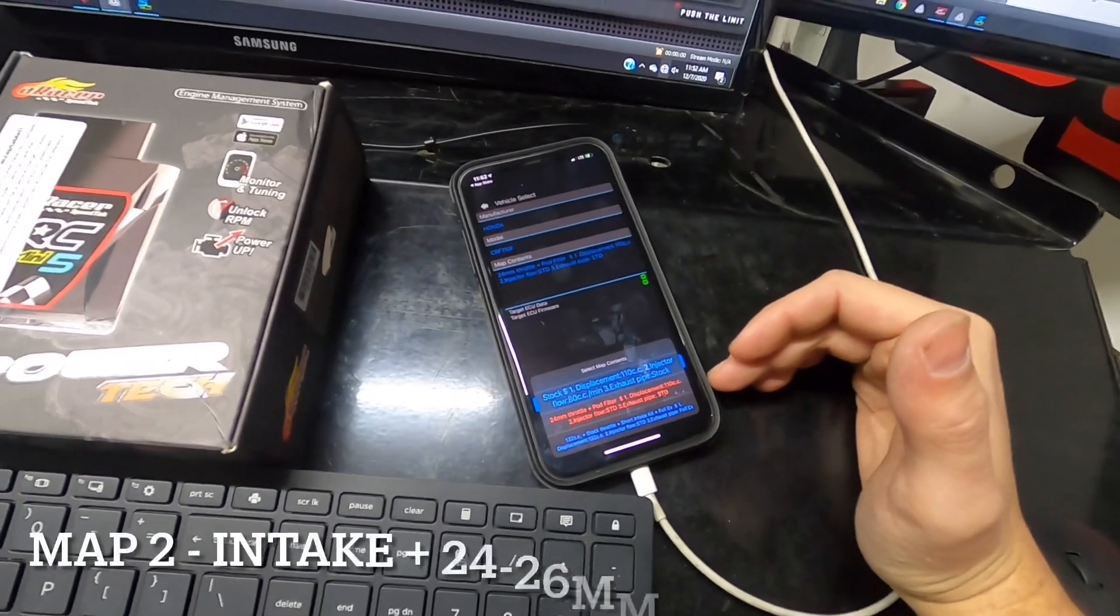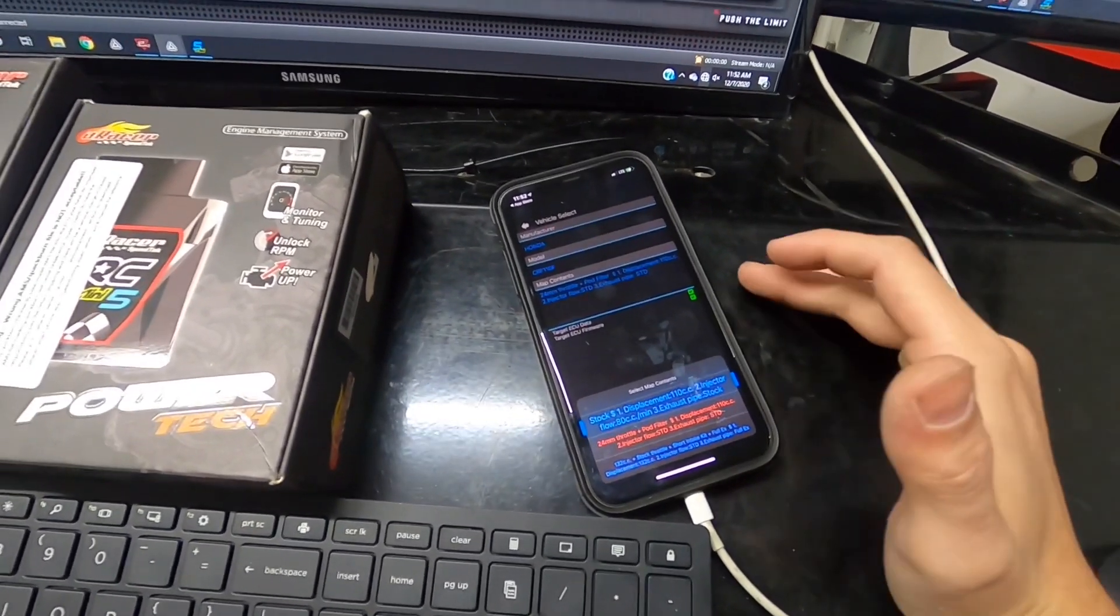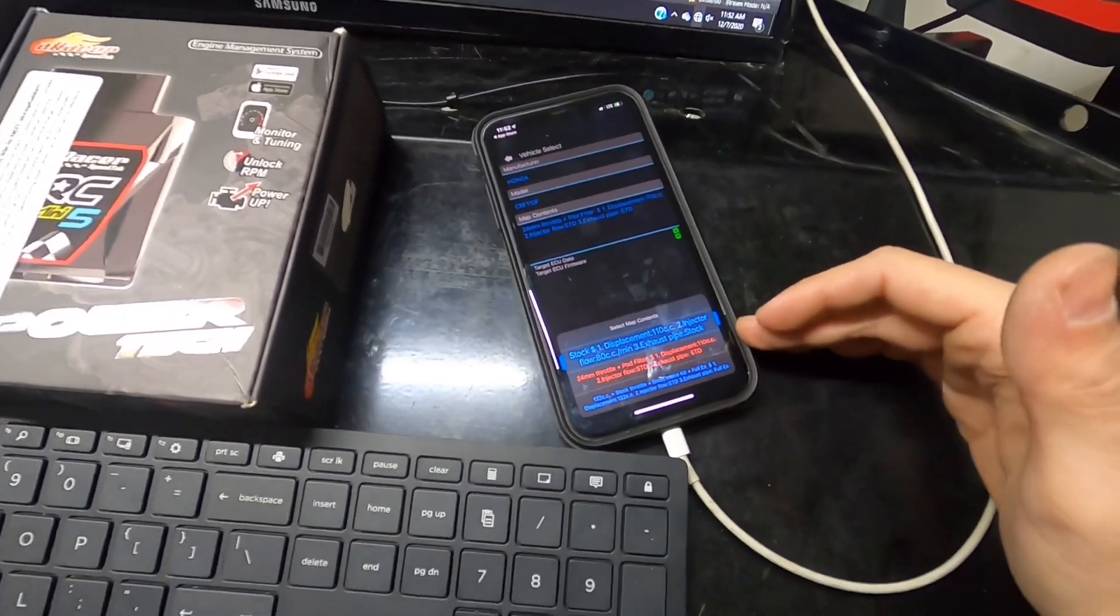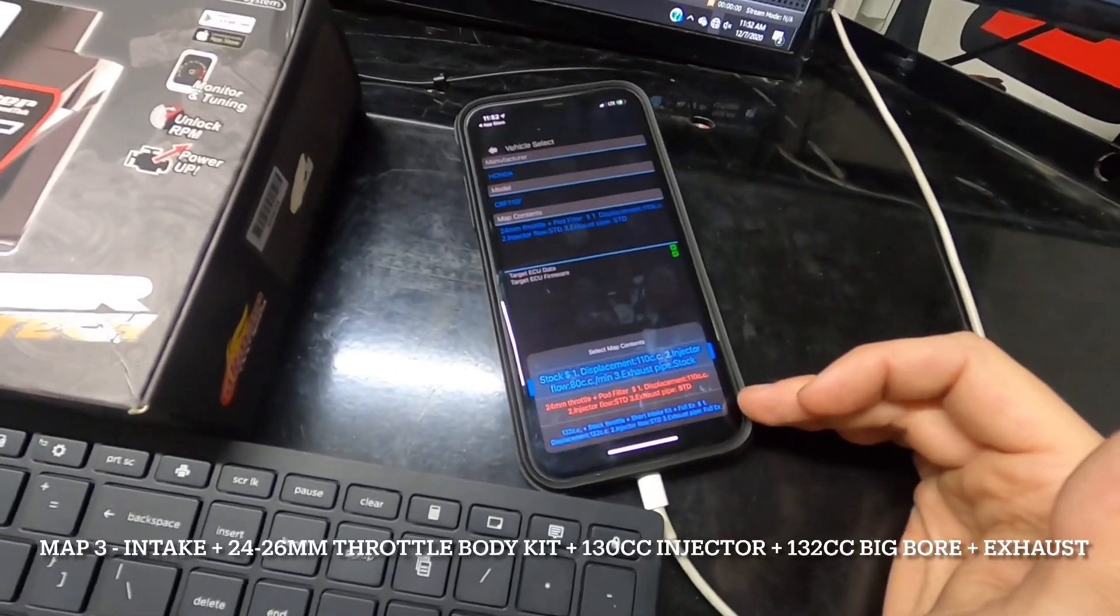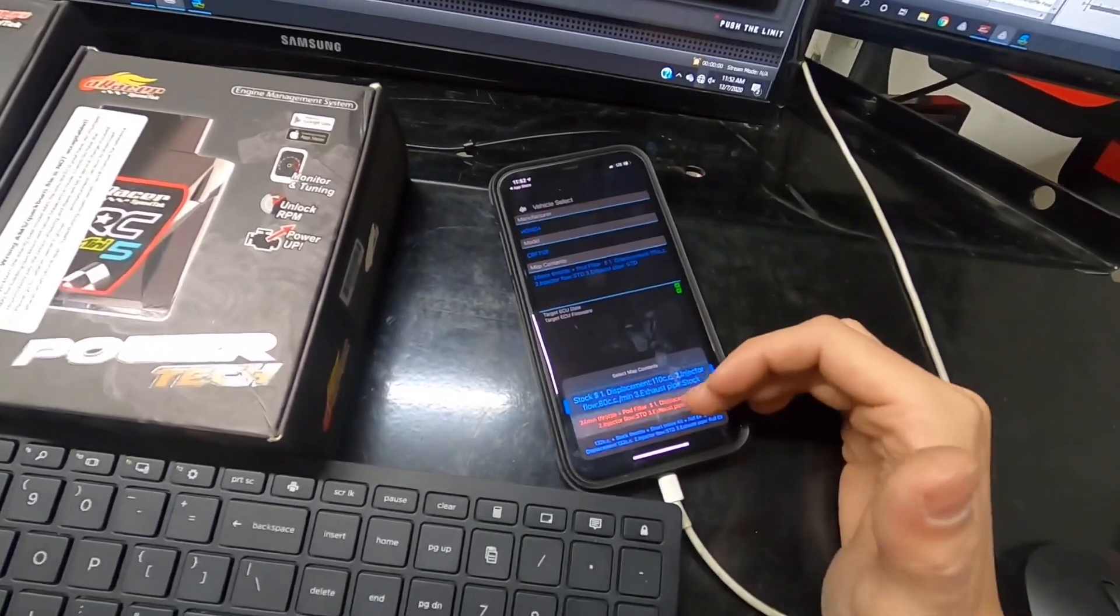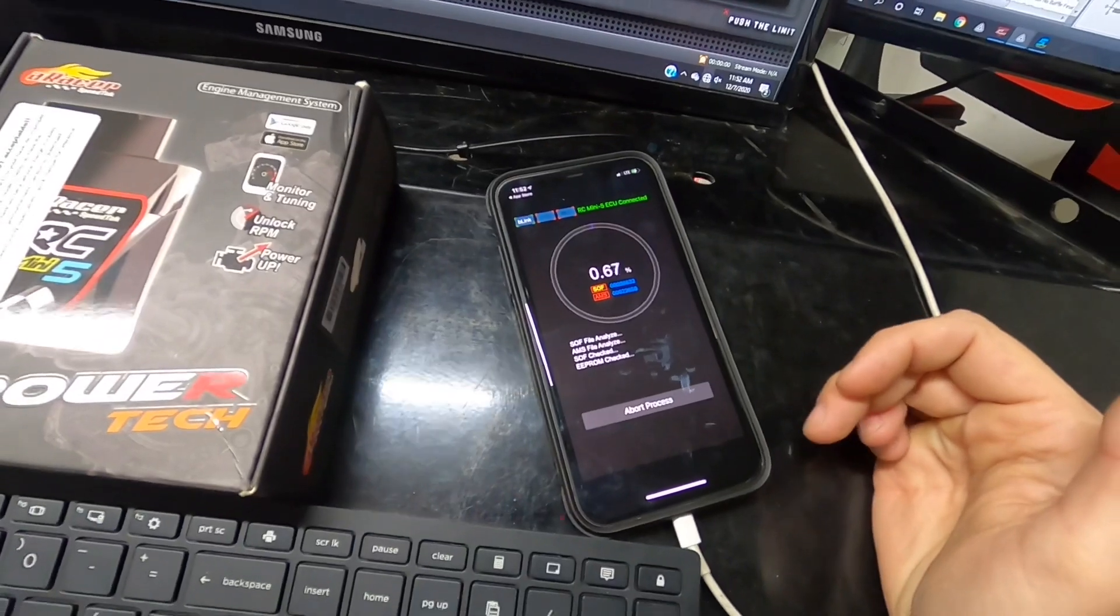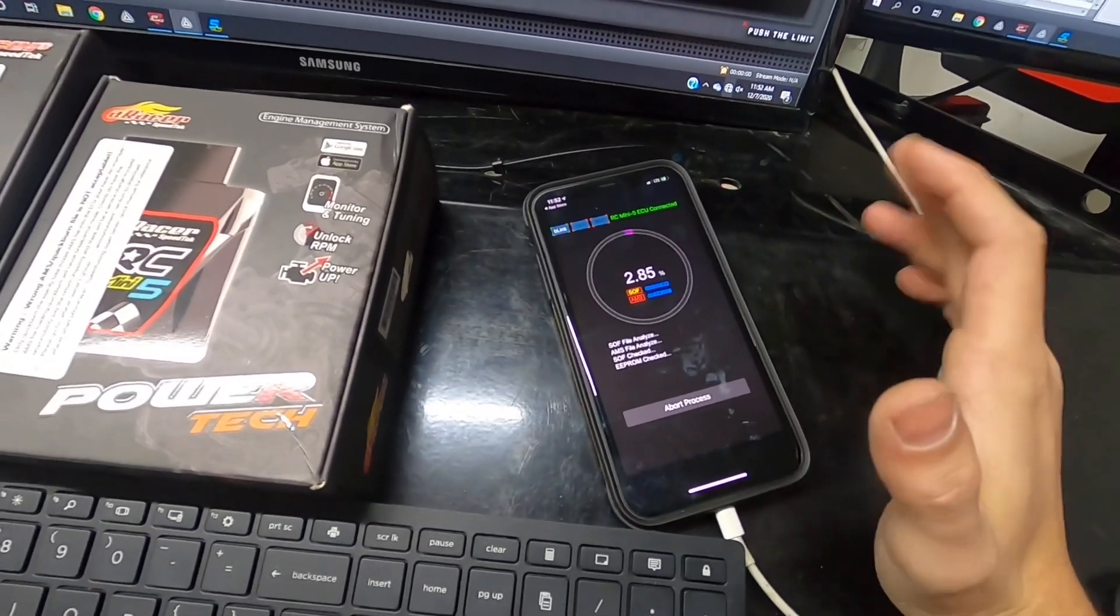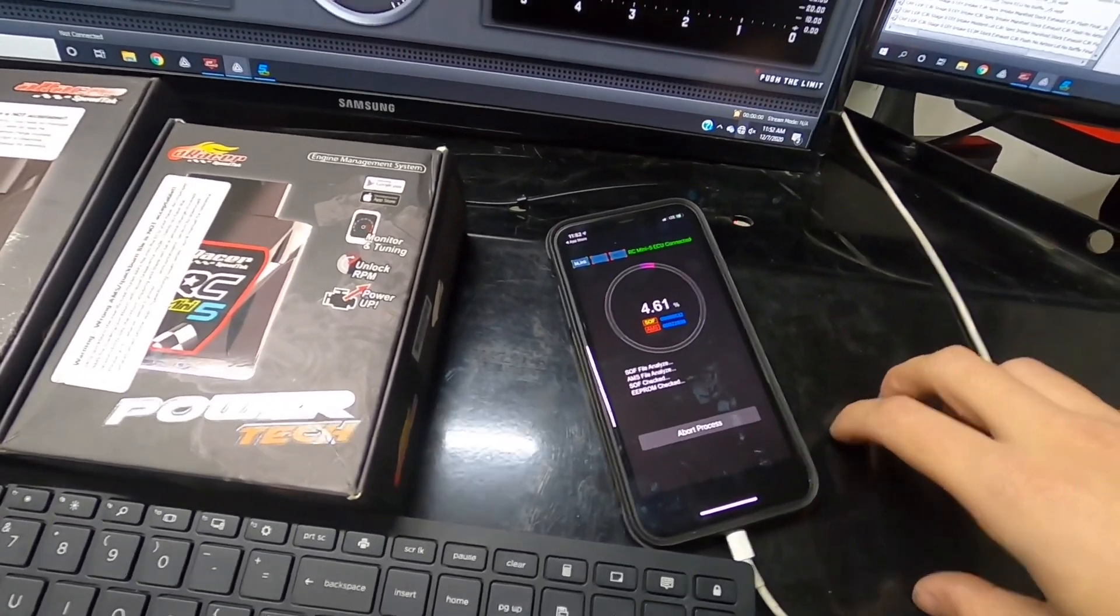Map two is for all 24 and 26 millimeter throttle body base maps with intake, exhaust, cam, ported head - any combination closest to that setup. The third one's for bigger builds: 132cc kit, 24 or 26mm throttle body with 130cc injector, intake and exhaust. We're choosing this middle map. Hit flash. This is important - don't let it disconnect. If your phone dies, you get a call, or hit abort, it'll go into error mode.